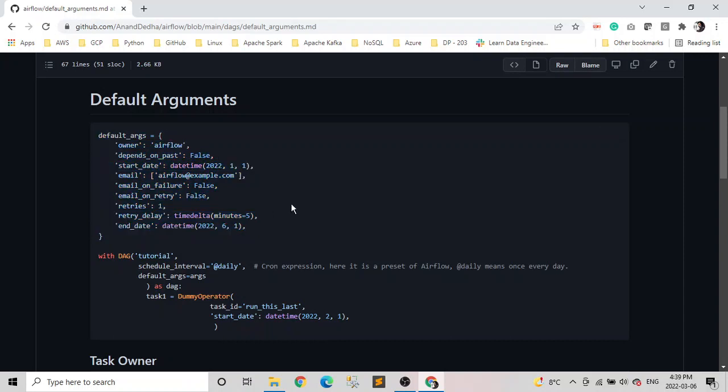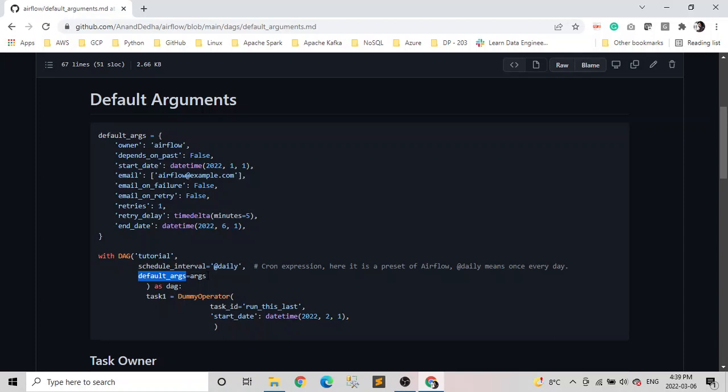And it can contain any parameter which is accepted by operators. On the screen, you are seeing the limited ones, but we can have any parameters which is accepted by operators. They are typically passed to the DAG constructor using the default_args parameter, which we can see here. So this is the default parameter to which we pass it. I know here I use arg, it should be default_args. That's a typo, don't worry about it.